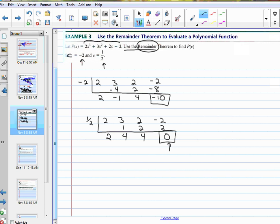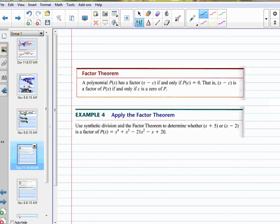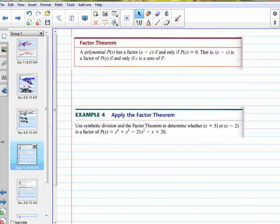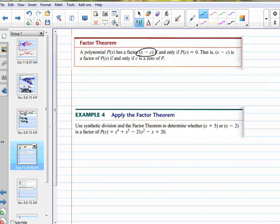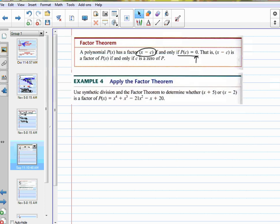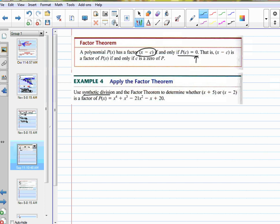If you divide and it goes in evenly, it's called a factor. If I wanted to know the factors of the number 8 — what numbers go into 8 evenly? 2 and 4. They divide with no remainders. So when I have a remainder of 0, I know that I have a factor of that polynomial. It's called the factor theorem: a polynomial has a factor if and only if I get a 0. Use synthetic division and the factor theorem to determine whether x plus 5 or x minus 2 happen to be factors of this polynomial.